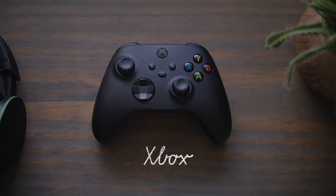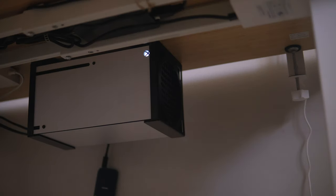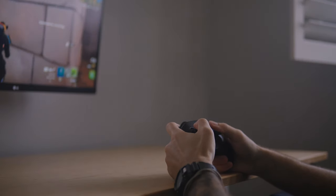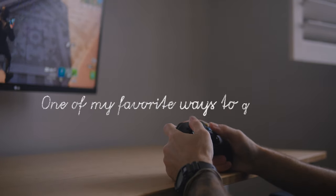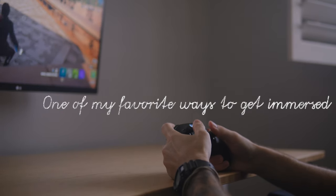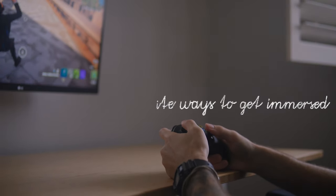Now mounted underneath my desk is my Xbox Series X. I'm definitely not above gaming and I would absolutely consider it one of my favorite ways to get immersed and just forget about work and the world for a little while.